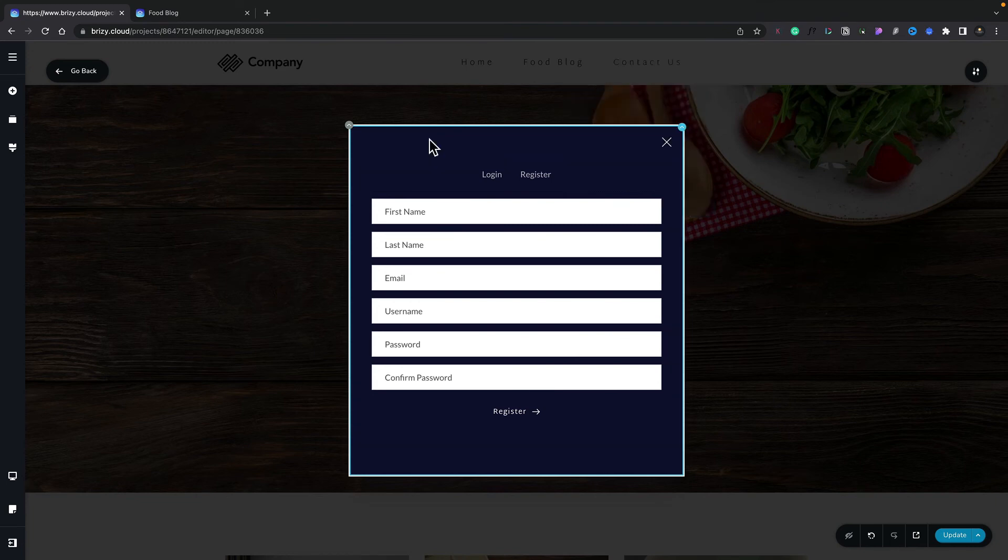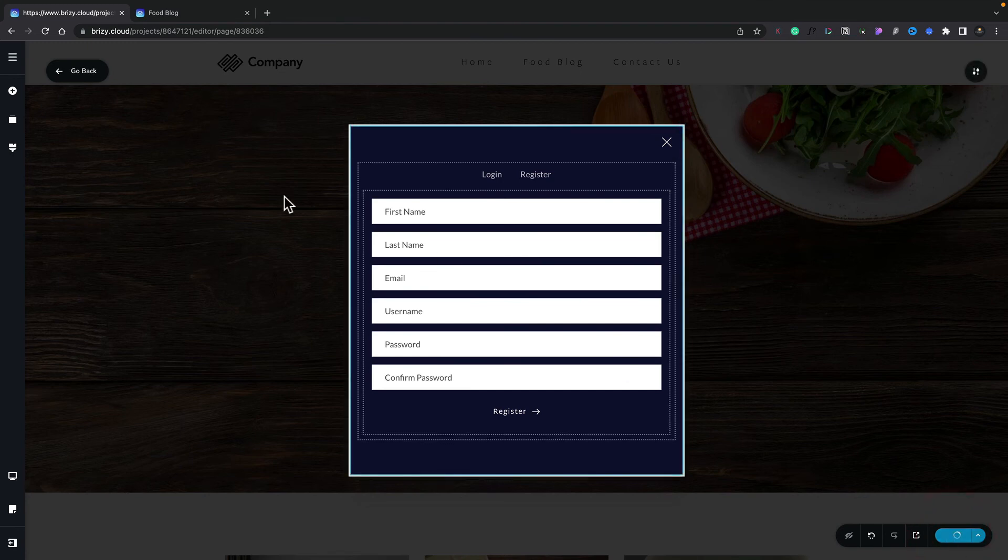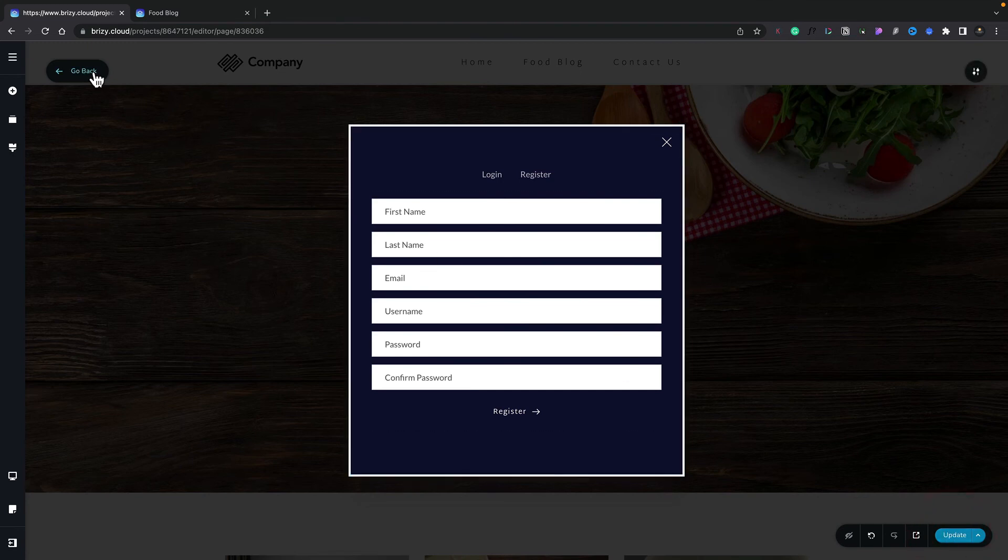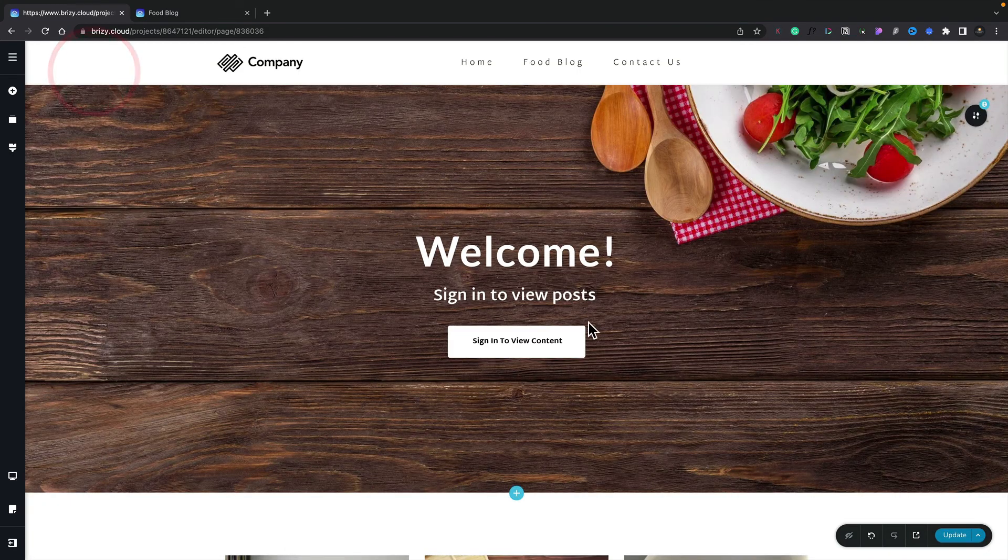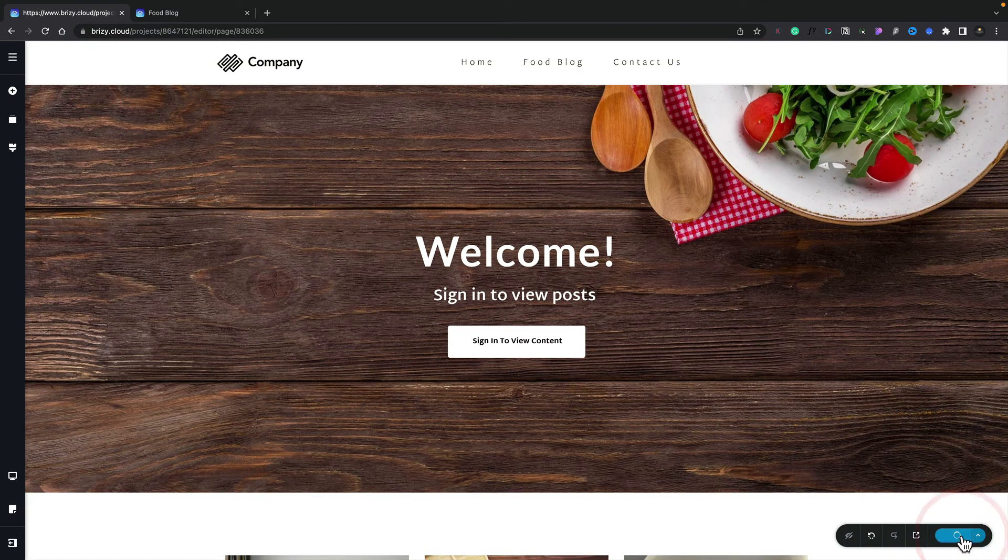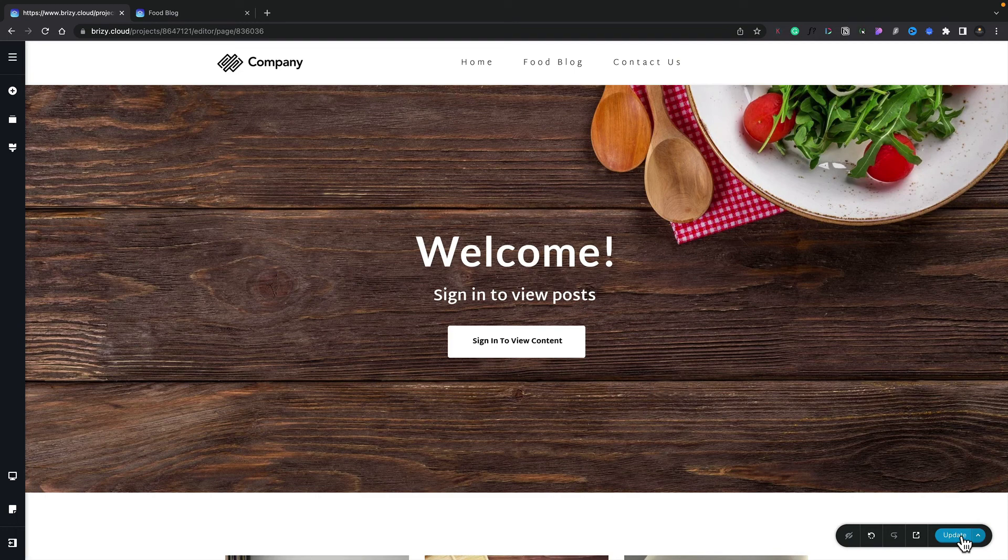So let's go ahead and test this out. We'll update our page first of all to commit the changes we've done, and we simply click Go Back to close the pop-up and update one more time just to make sure that the page and the pop-up are all saved. So now we can go ahead and preview this.